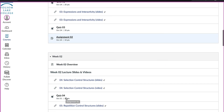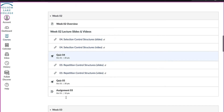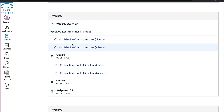During Week 2, the layout is exactly the same — there's an overview page, lecture slides and video, and a quiz and an assignment.